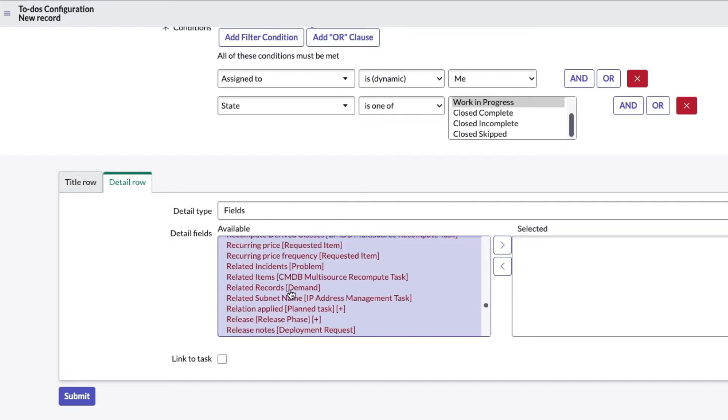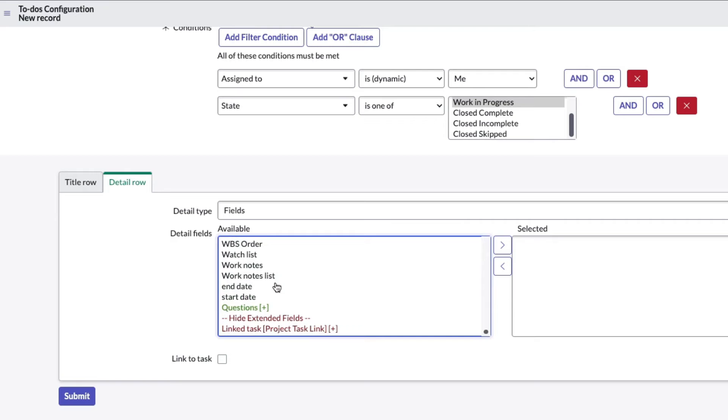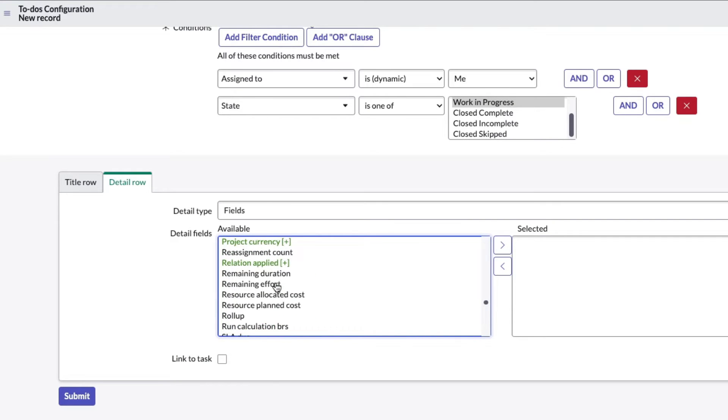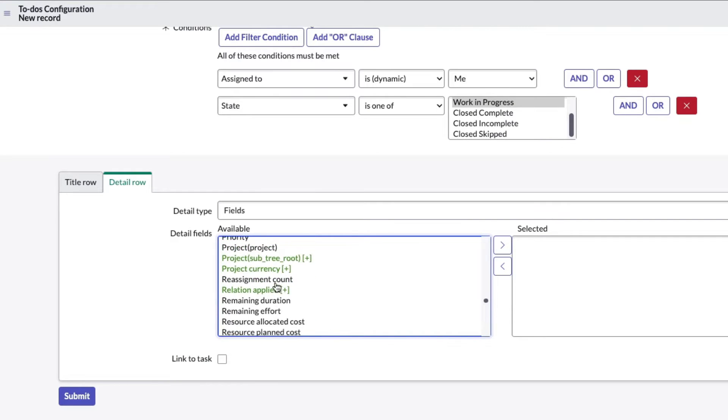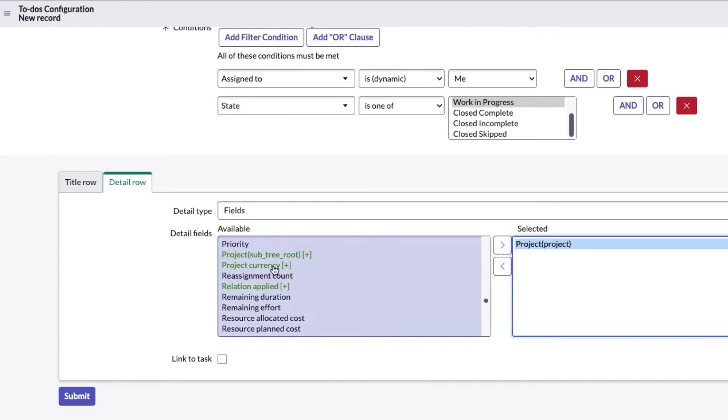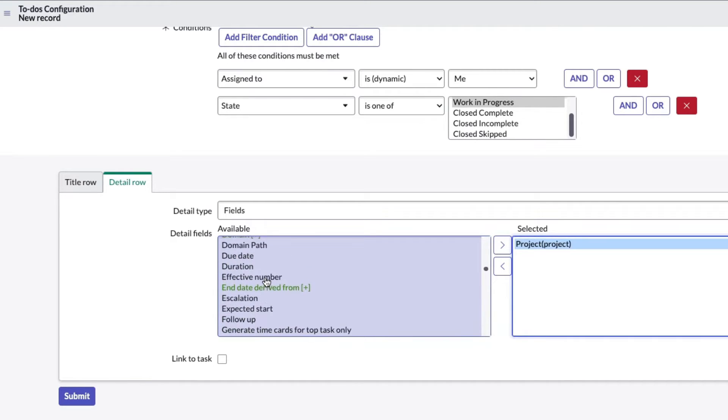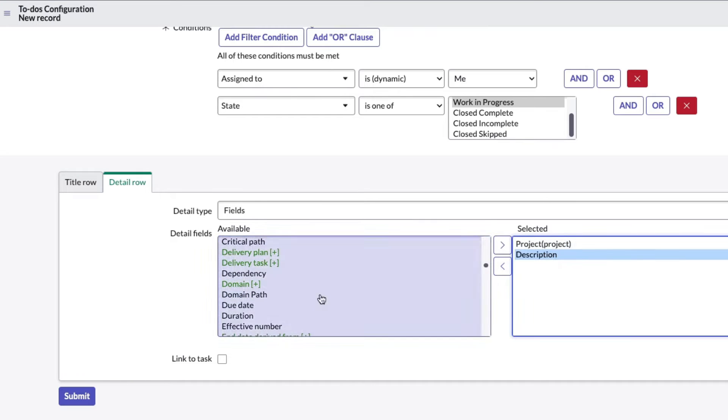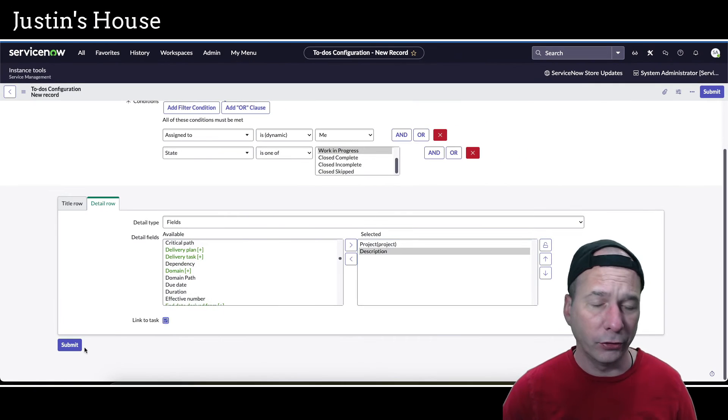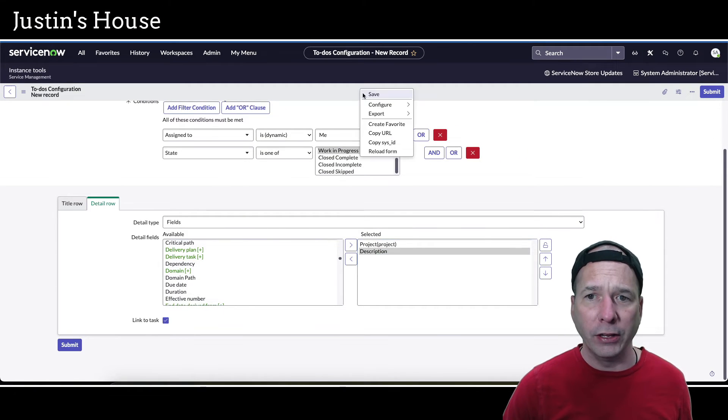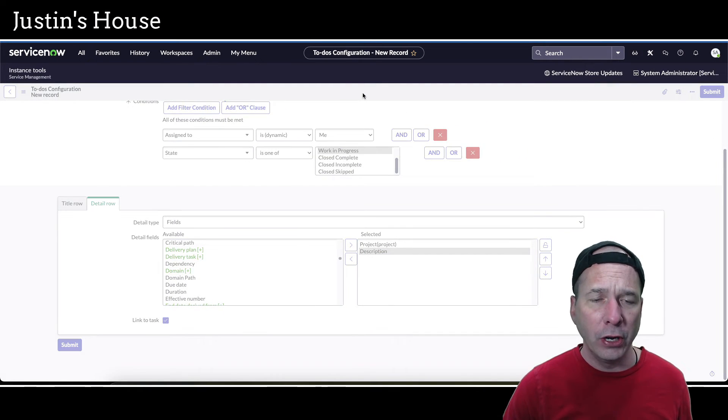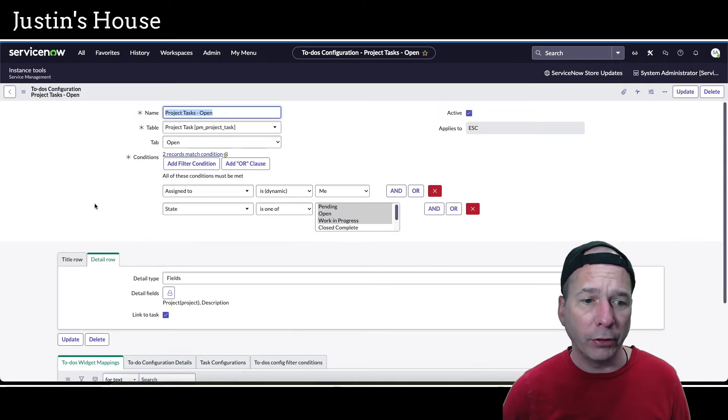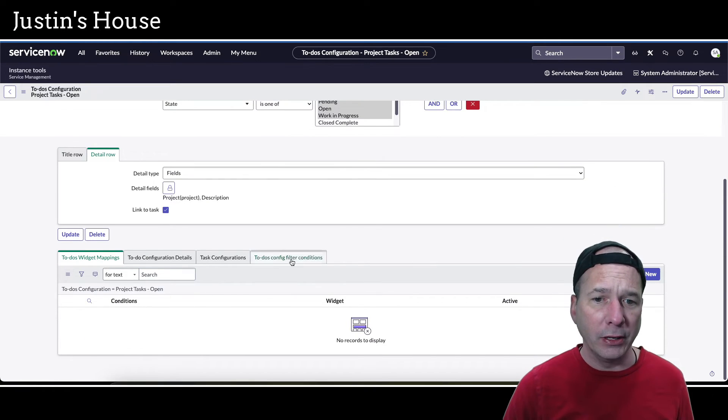Let's go back to project task field and I'm just going to pick the project field. I'll toss it over there - project. Then I'm going to add the longer description. Let's go description so we get some context. Let's include a link to the task so someone can open it up. I'm going to go ahead and hit save.